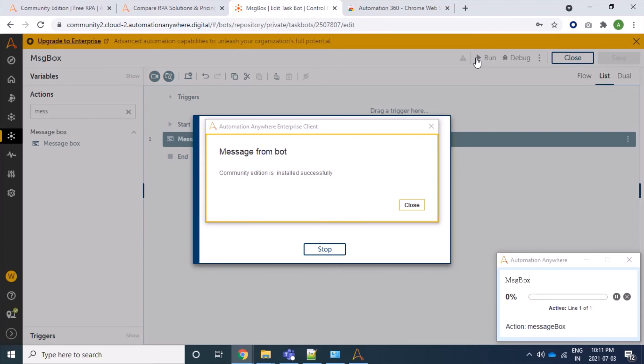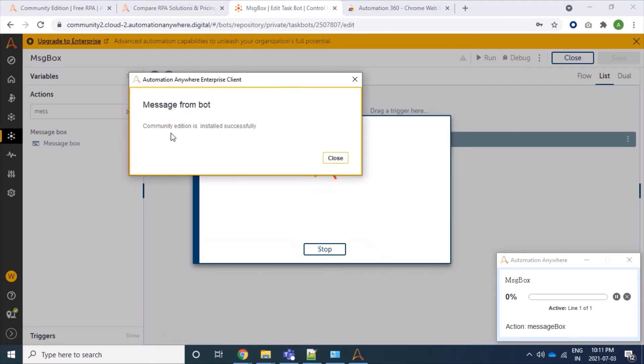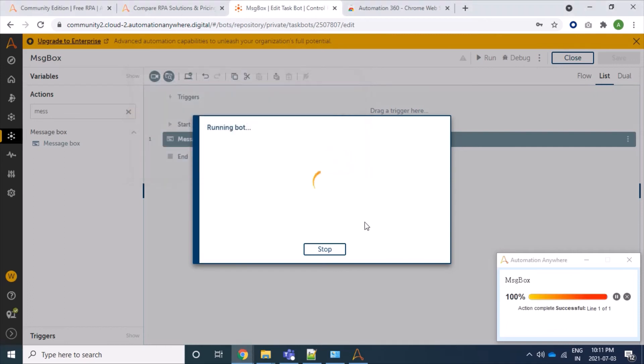Fine, we are able to print our message box. If we are getting this message box, it means our command is working properly and we are able to download and install our bot agent successfully. So let's close it and we are good to go.